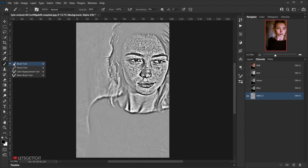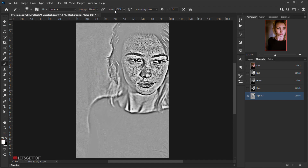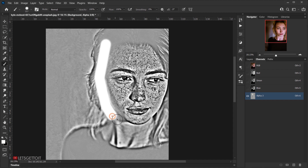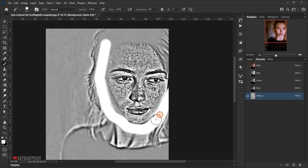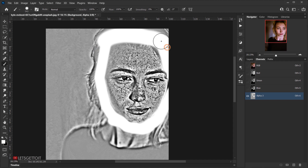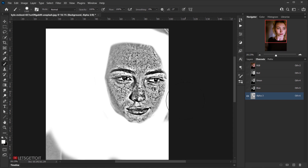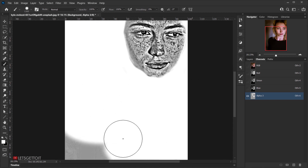Now grab a brush, make sure the foreground color is set to white, and set opacity and flow to 100. Start painting white over the edges and areas where you don't want freckles removed — like the hair. You don't need to be precise, just avoid painting over the freckle areas you want to remove.